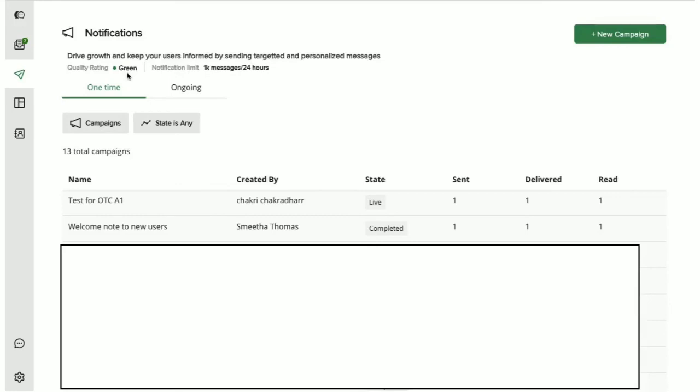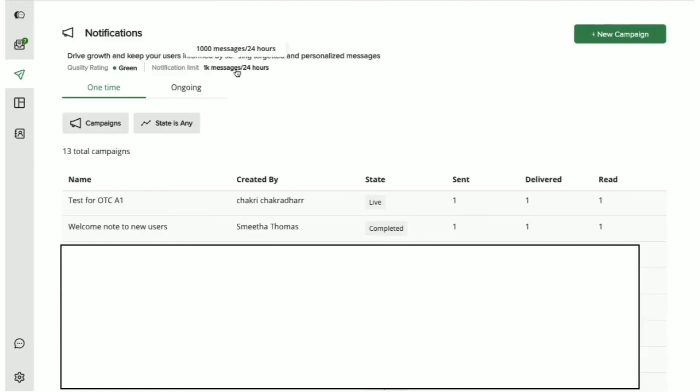Whenever a user reports a business that has been spamming them on WhatsApp, it will impact this quality rating negatively. There's also a message limit on how many unique users your business can send messages to on a daily basis. This limit keeps increasing in time. Initially, your business is allowed to send messages to 1000 unique customers in a 24-hour period.